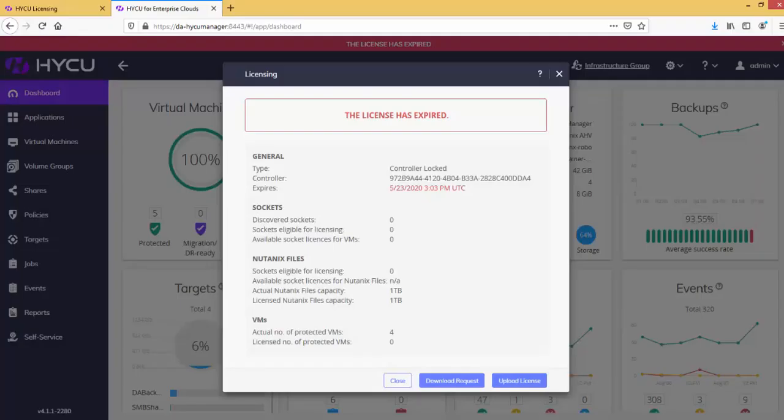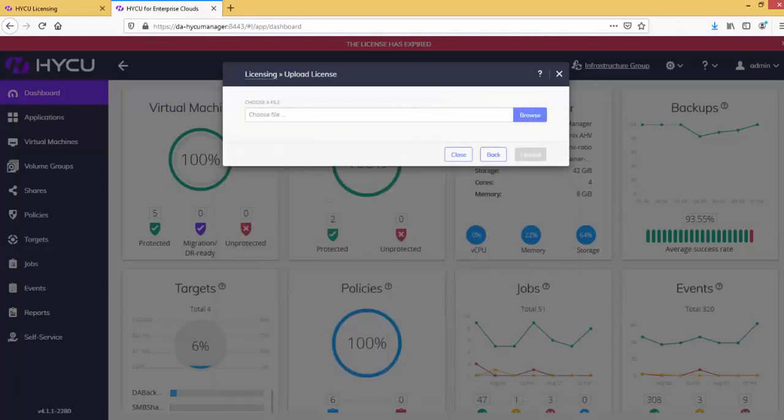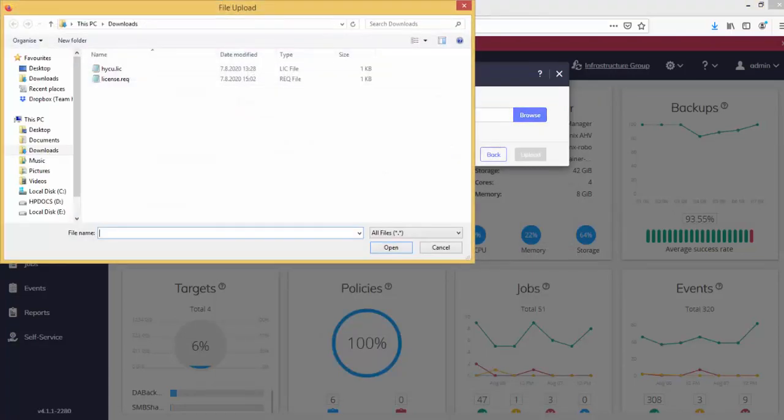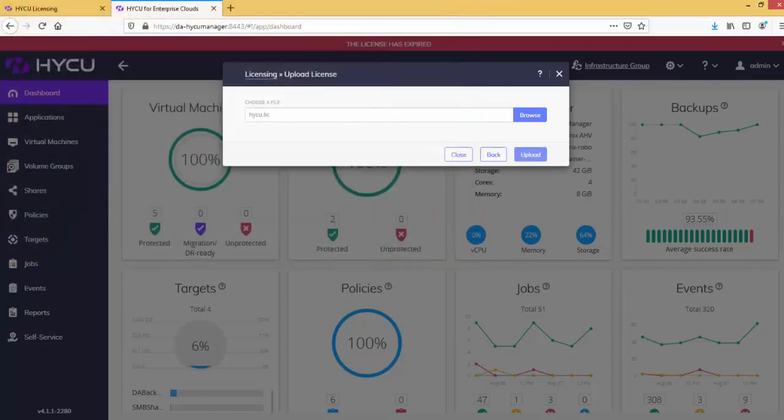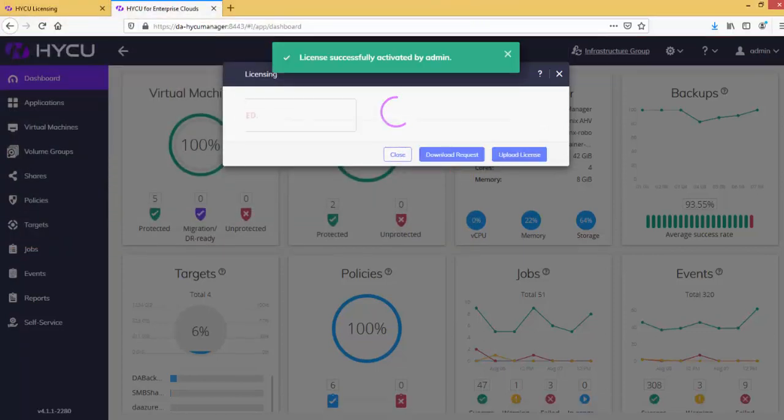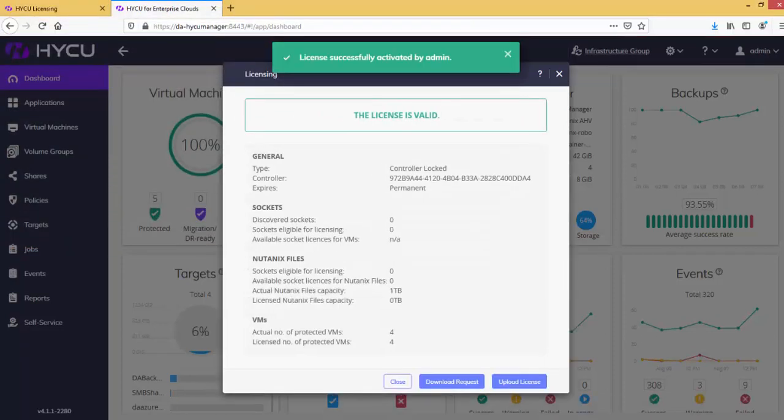Open Administration and Licensing. Click on Upload License and select the license file you just received. Your HYCU is now licensed.